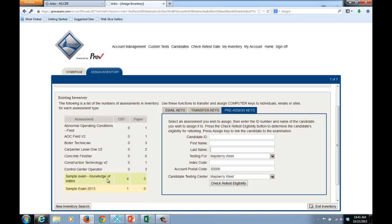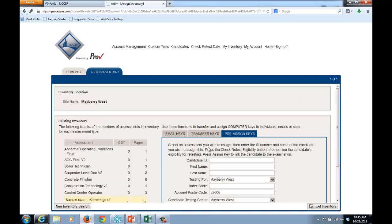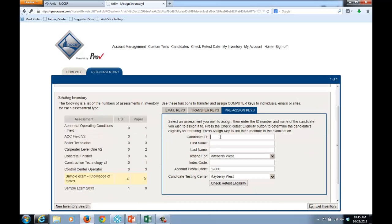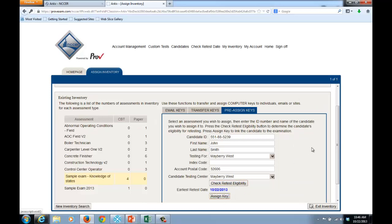At this point, I could assign another test to the same candidate by selecting a different test and entering the same candidate information. And once again, checking the retest eligibility and assigning the key. It's very simple.